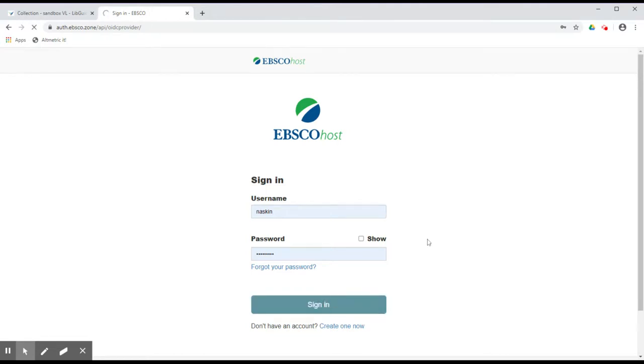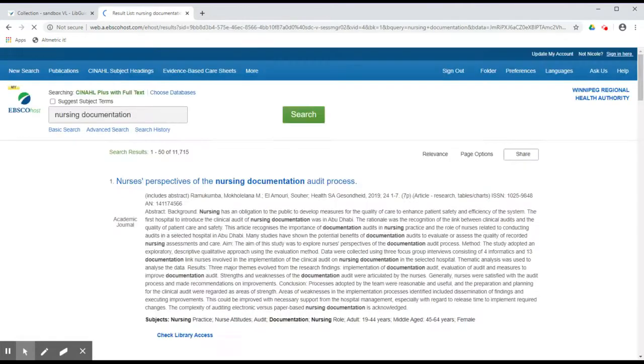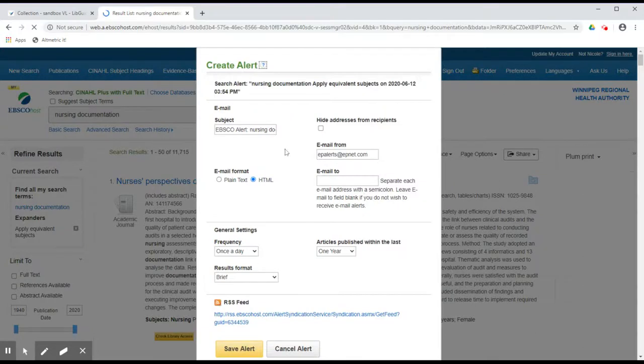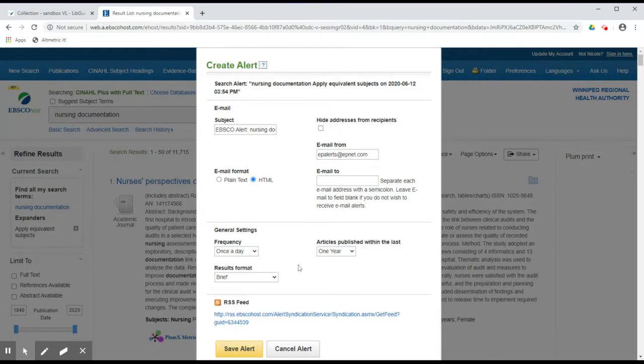Once you have signed in to your EBSCOhost account, you will see options for setting up your alert. These include the formatting of the email that you will receive as well as the frequency and format of the results. Once you are satisfied with these settings, click on Save Alert.